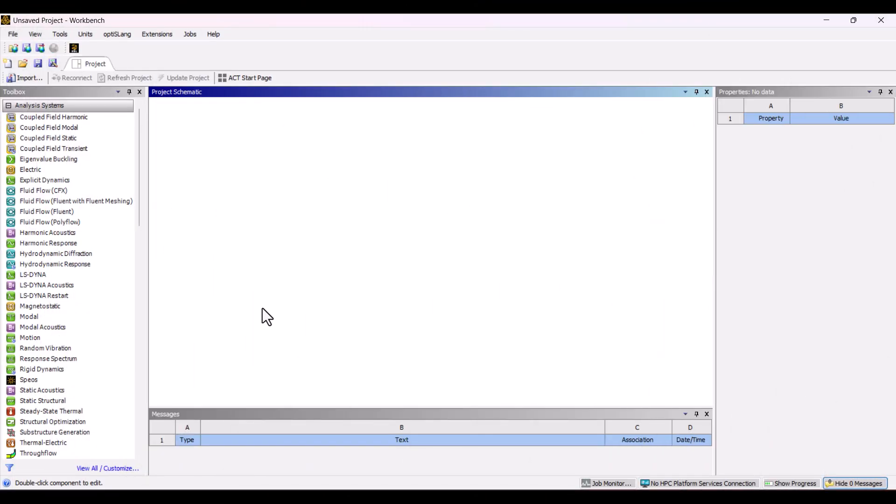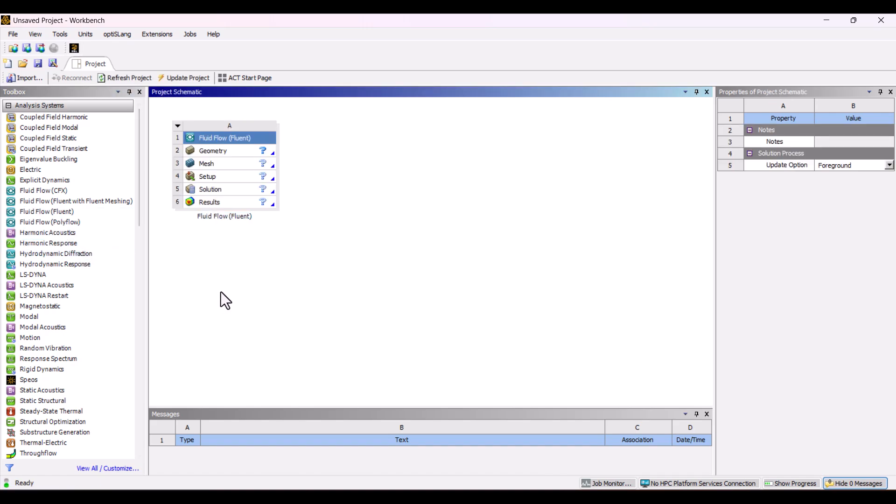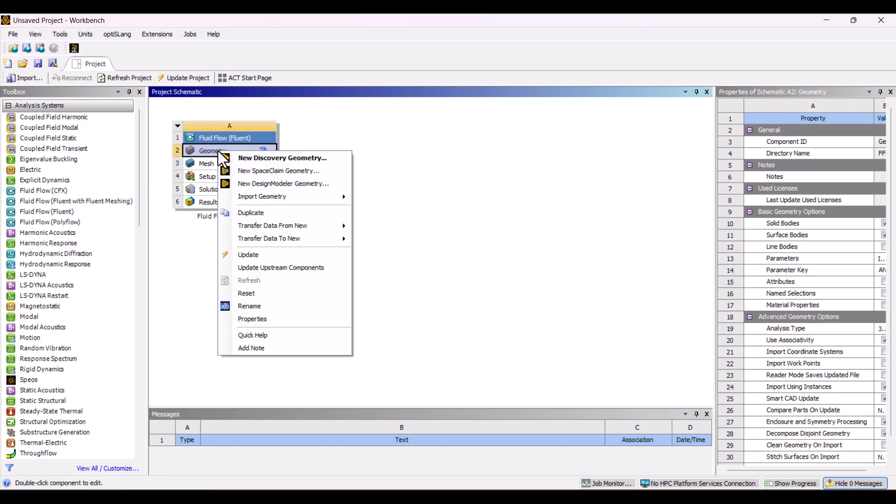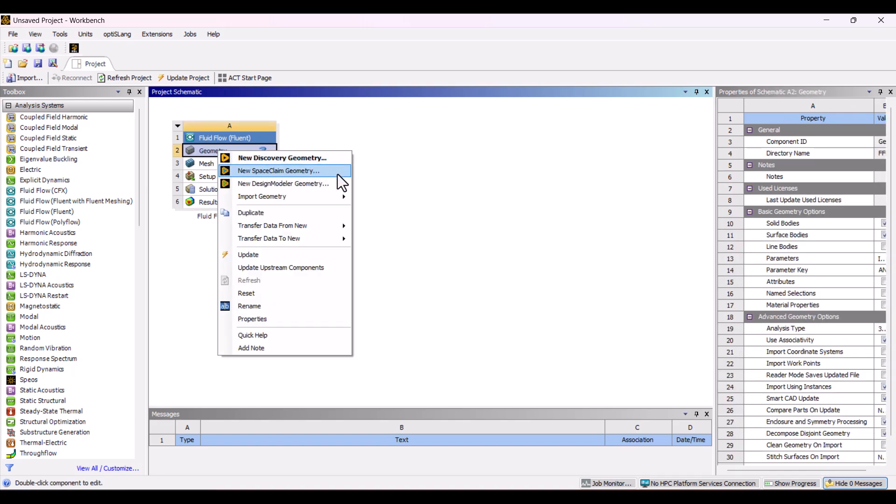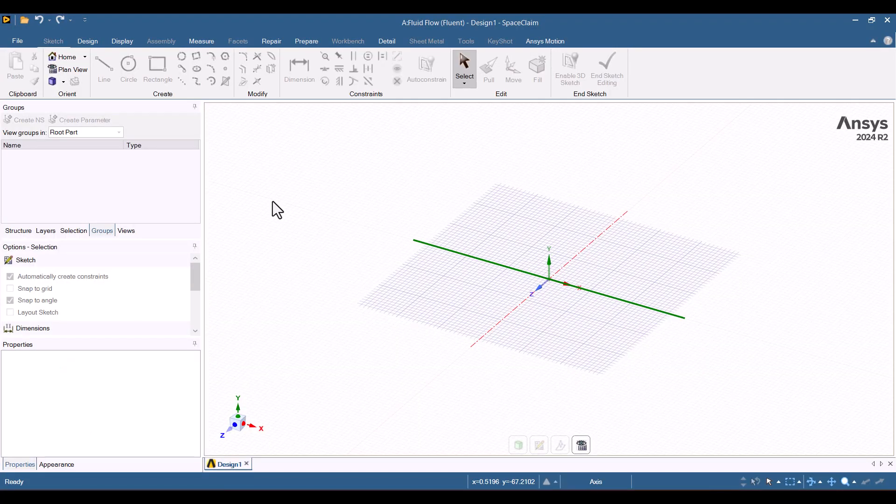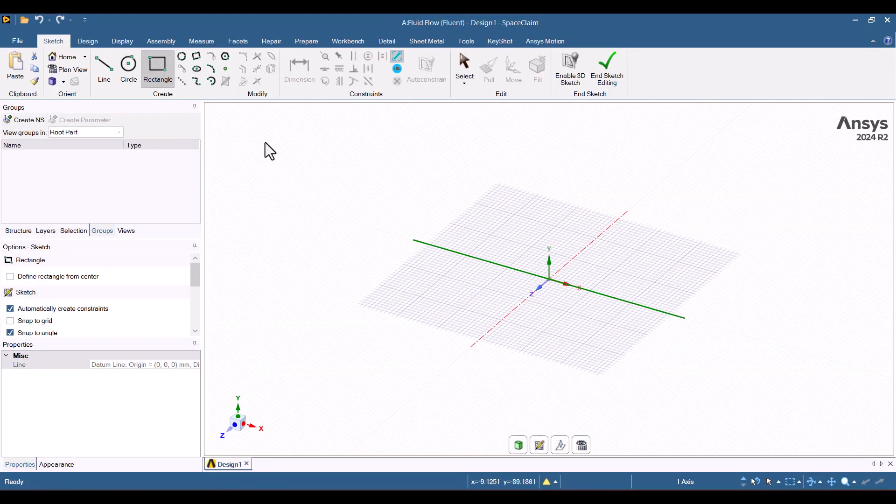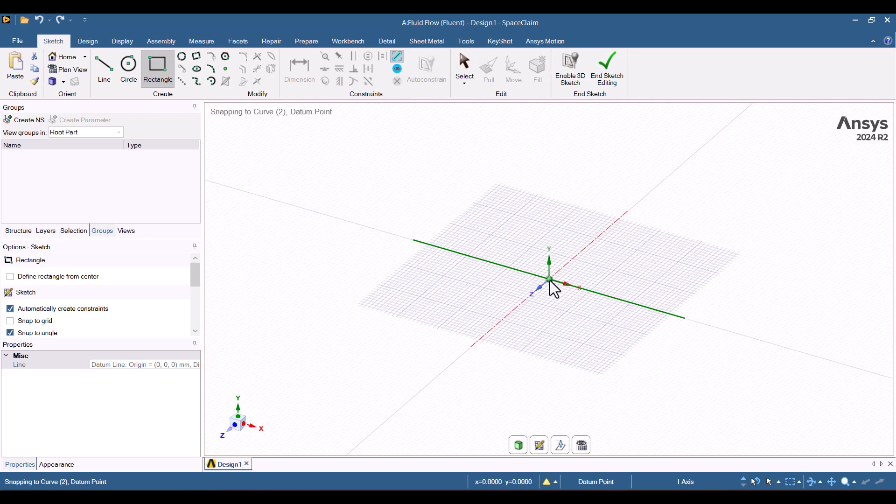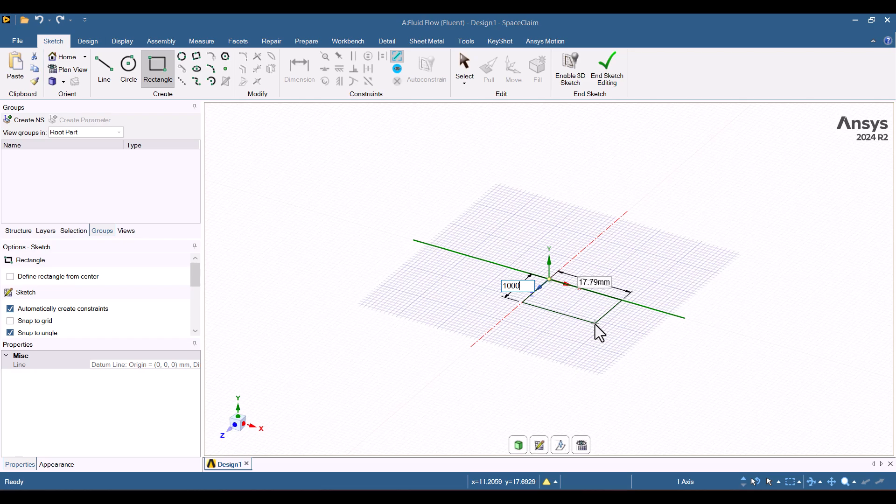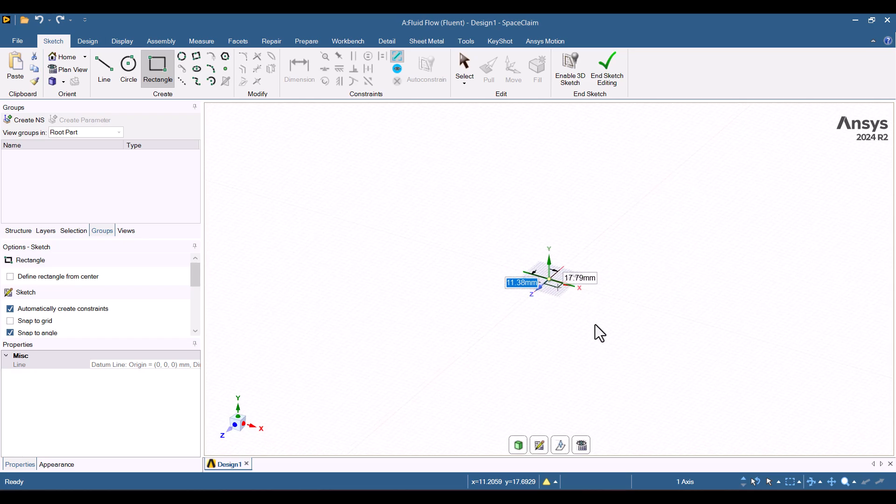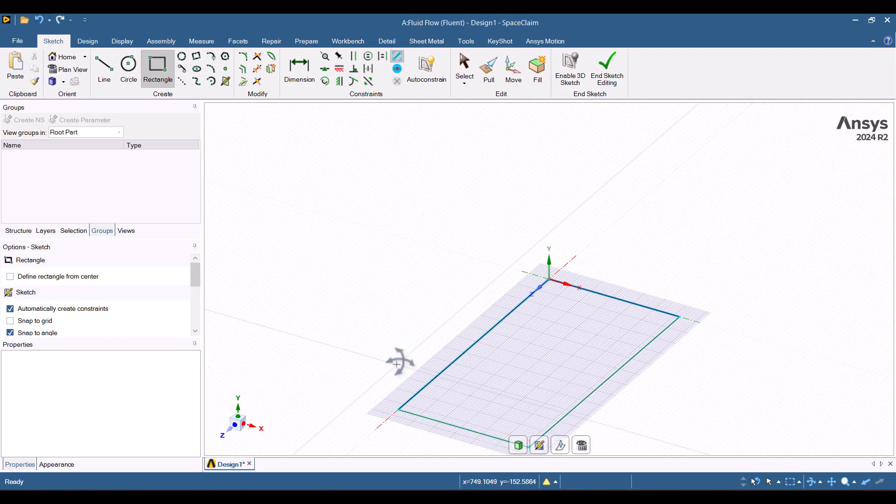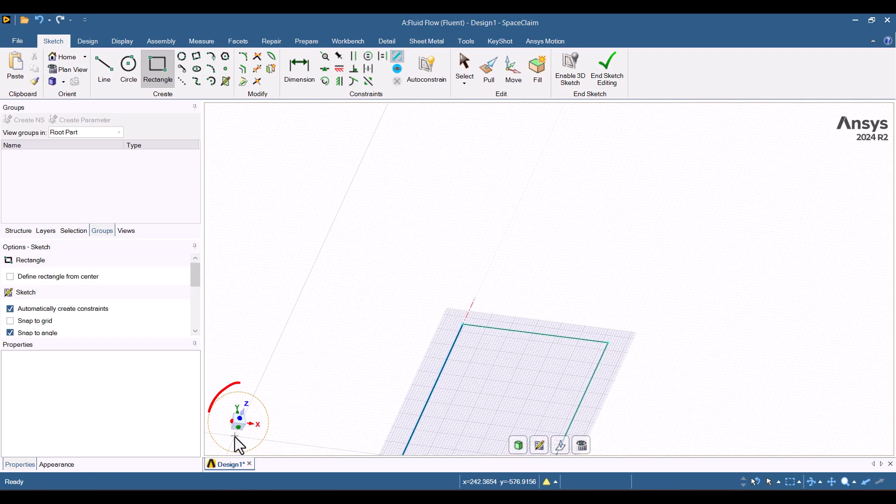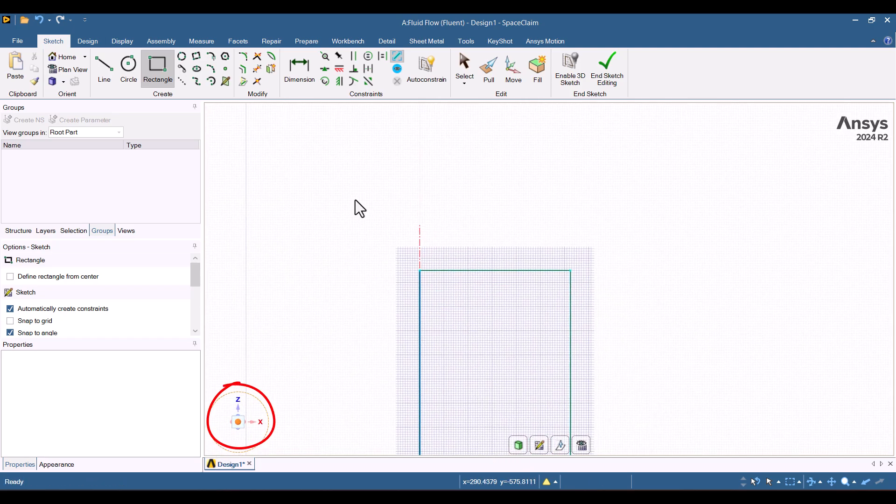I'm going to start by adding Fluid Flow Fluent. Since we're performing a 2D simulation, we cannot select Fluent Meshing. Next, I'll right-click on the Geometry cell and choose SpaceClaim. Once it opens, let's begin by creating a rectangle. I'll select the Rectangle tool and click on the origin of the coordinate system. We want the dimensions to be 1,000 mm by 500 mm. Pay attention to the direction of the coordinates.